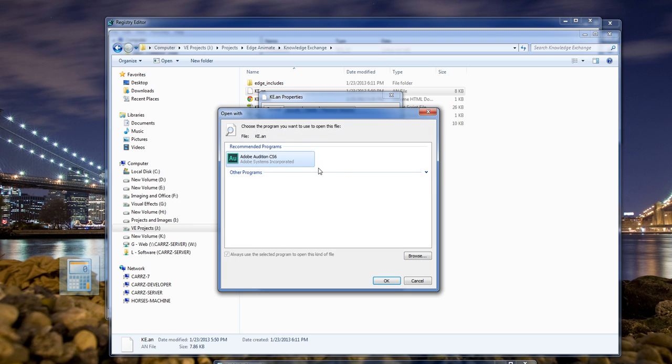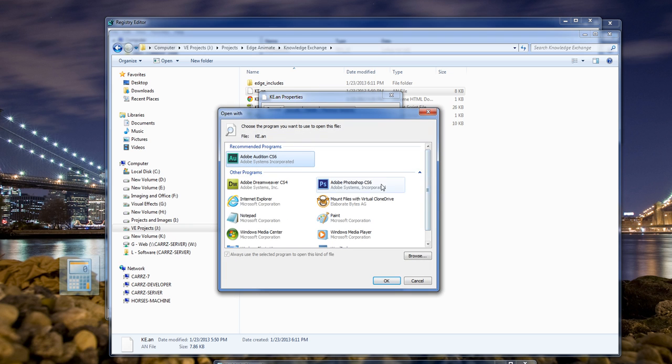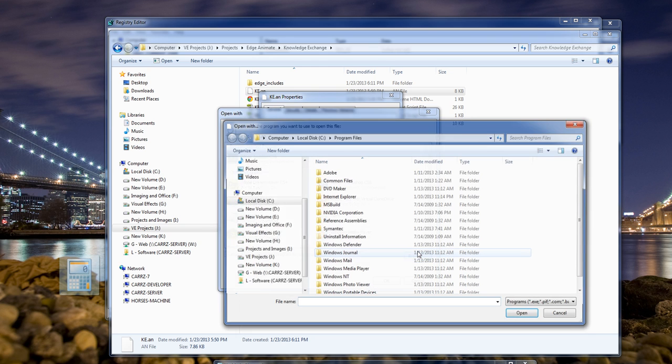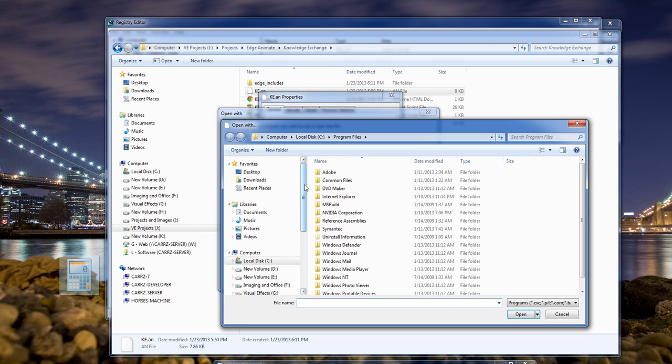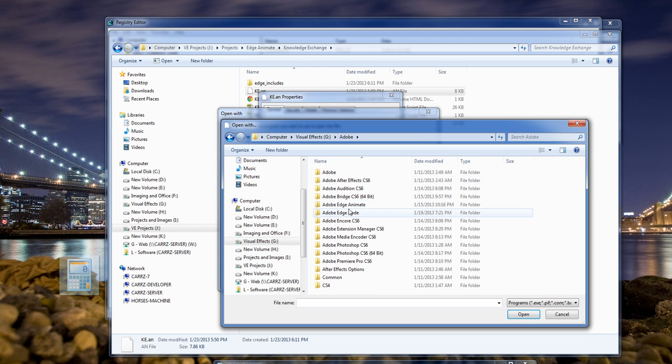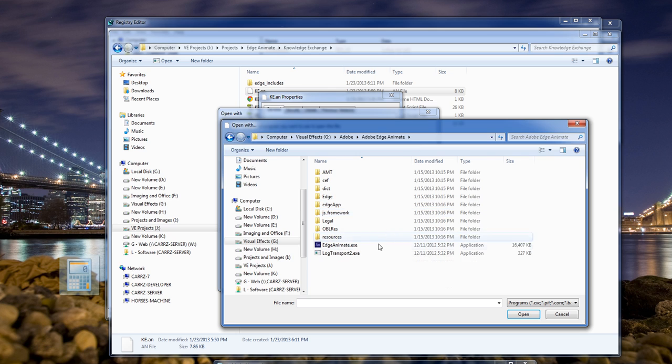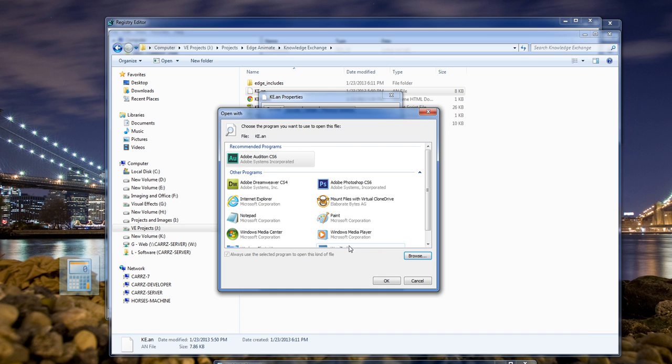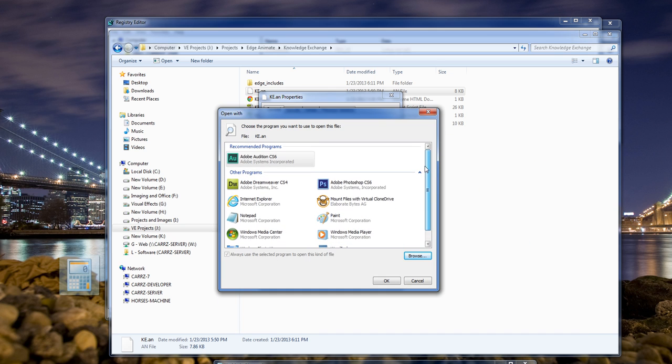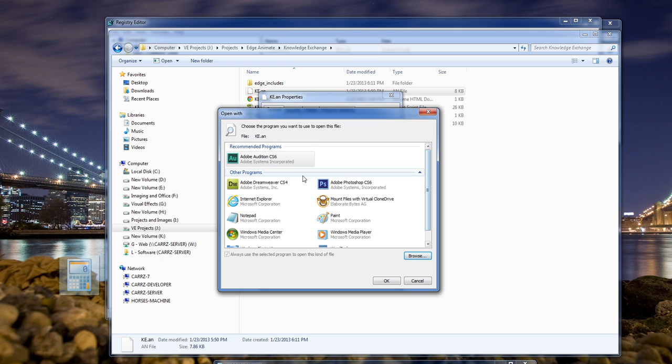it doesn't give you the option to add in the actual Adobe program. Whenever you click on Browse, scroll down, go into Adobe Edge and choose, it still does not add it to our list, so we cannot choose it as a default program.